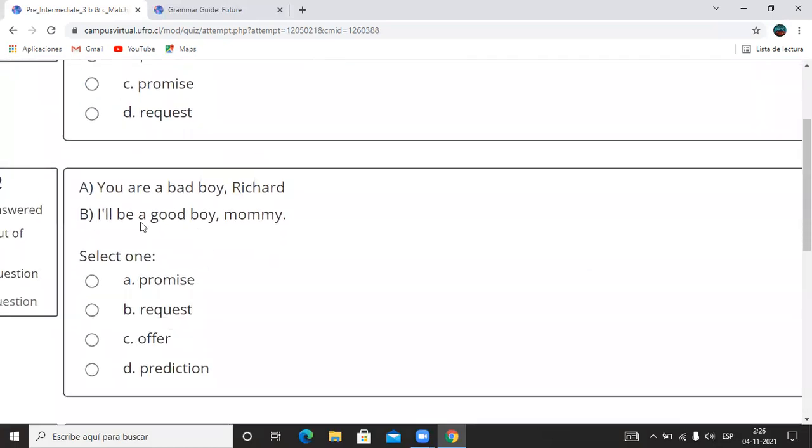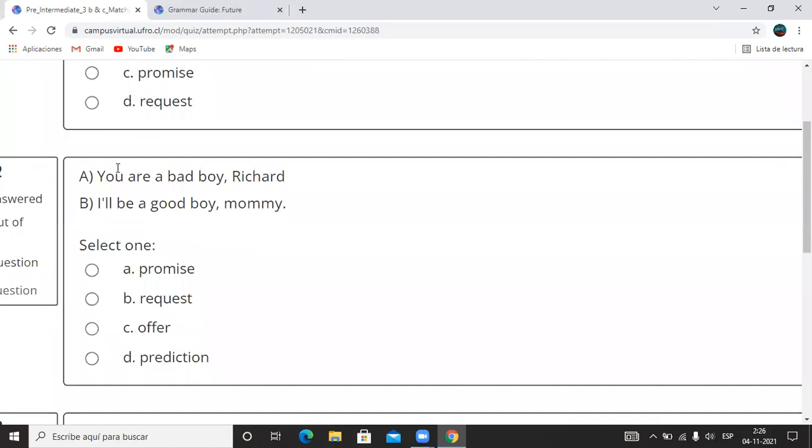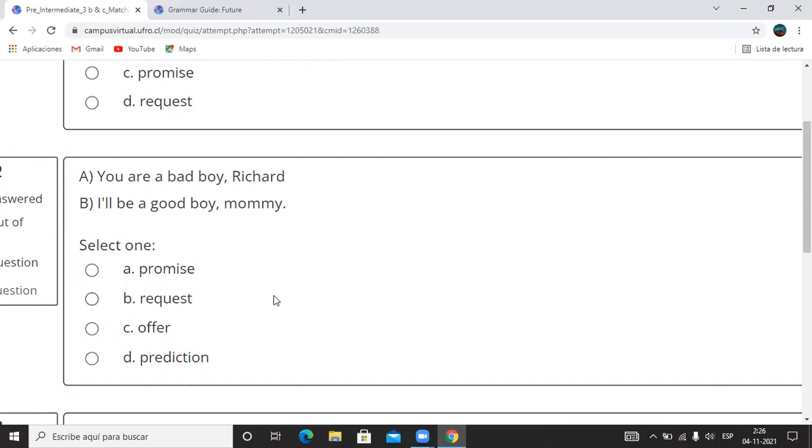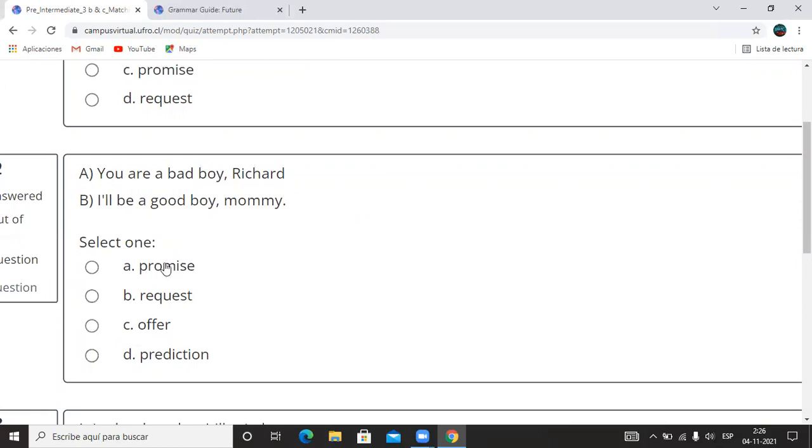Aquí la que sigue de nuevo. You are a bad boy, Richard. I'll be a good boy, mom. Entonces Richard le dice algo a su mamá: I'll be a good boy. ¿Qué es eso? Promise, request, solicitud, offer, ofrecimiento o prediction? Elija su opción. Es una promesa. ¿Qué estás prometiendo? Que se va a portar bien. I'll be a good boy.